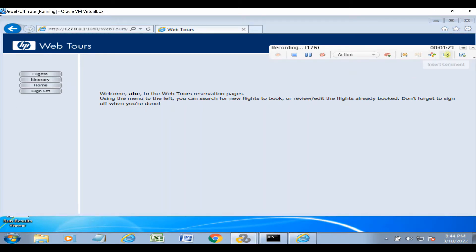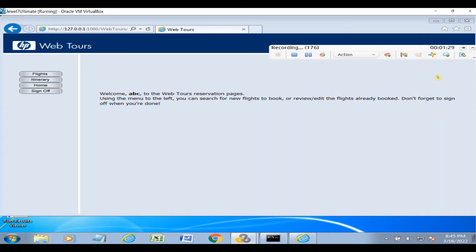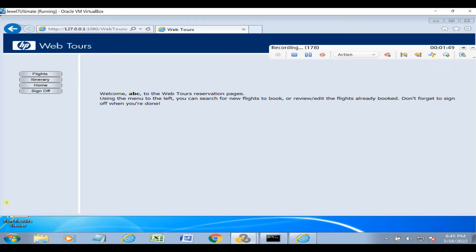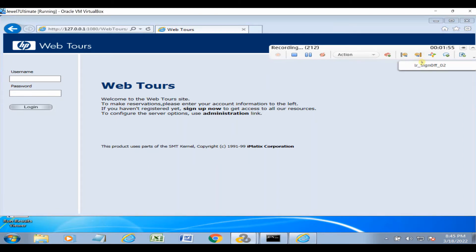Then we'll do sign off. Type 'sign off' and click OK, then add a Start Transaction. Once the application signs off, add an End Transaction. That's it — sign in and sign out. Now stop the recording. It is generating your script.